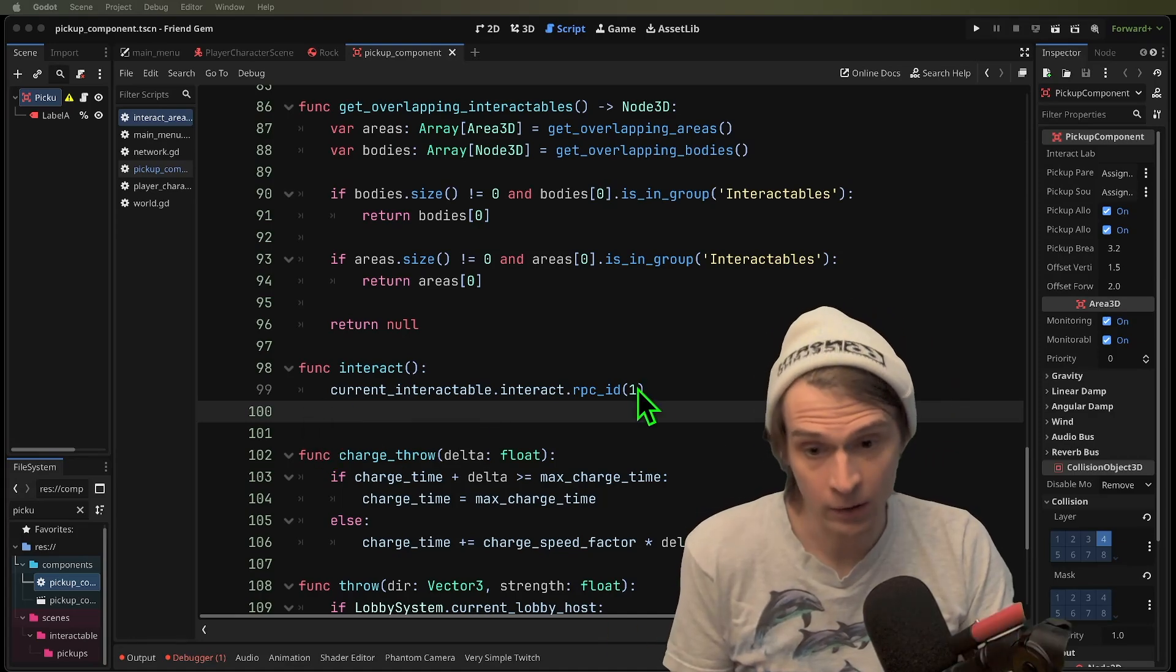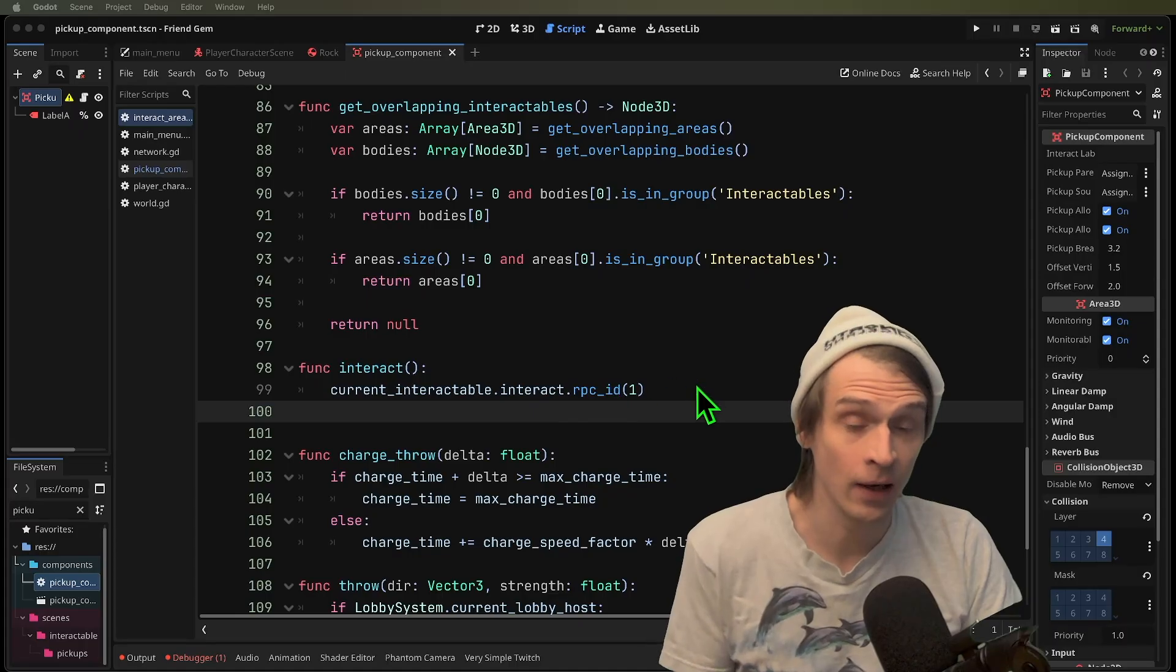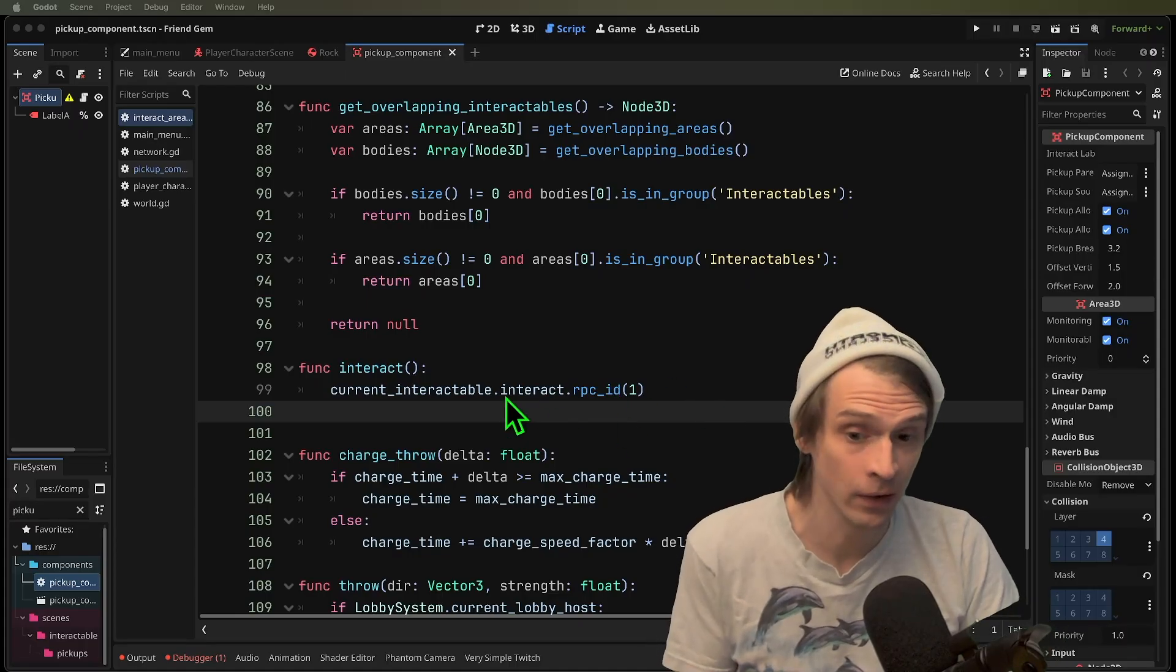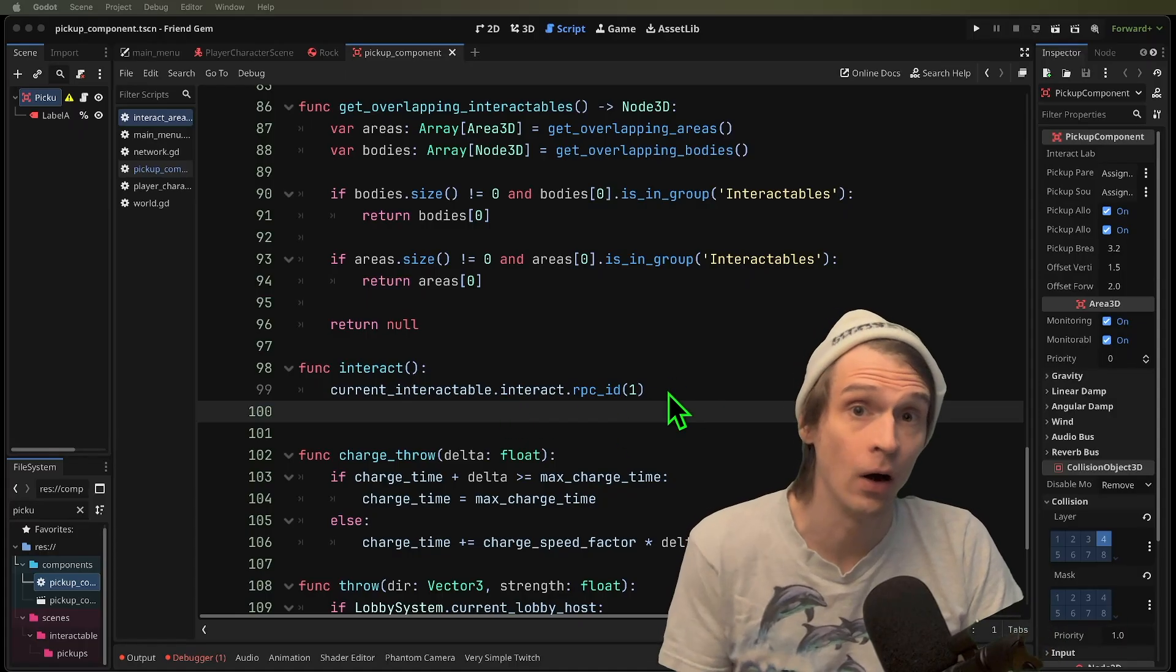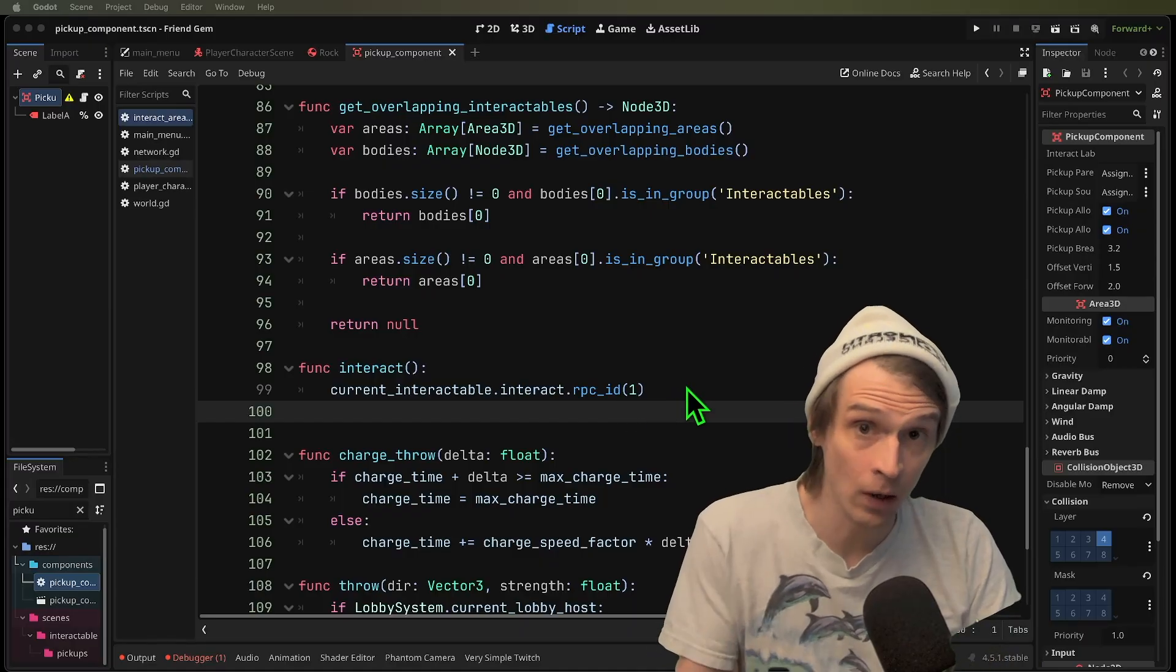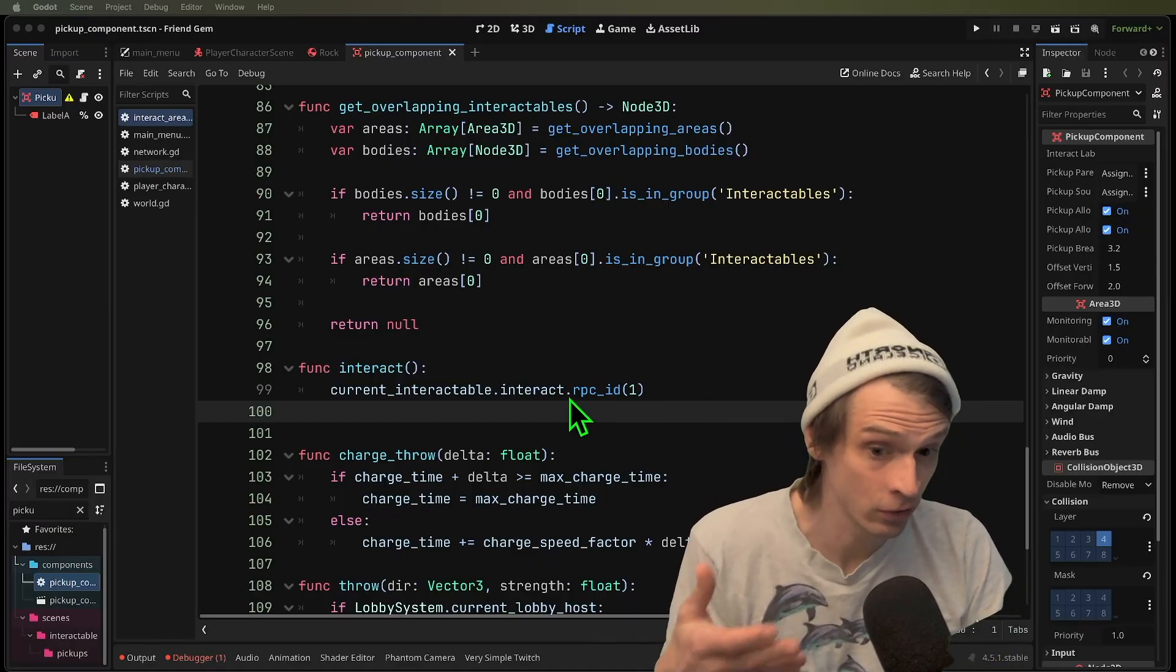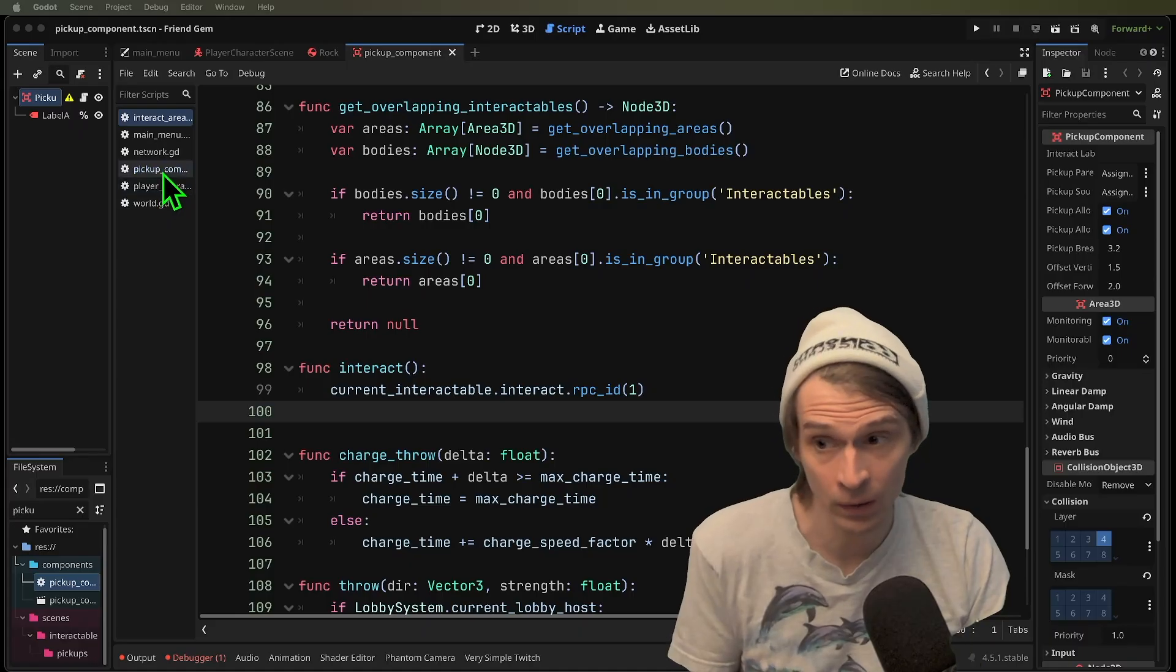The current interactable dot interact dot RPC ID one means we're going to call this interact RPC on the server. This ID one we know is the server and it's going to call it straight to the server. Let's take a look at what it does.